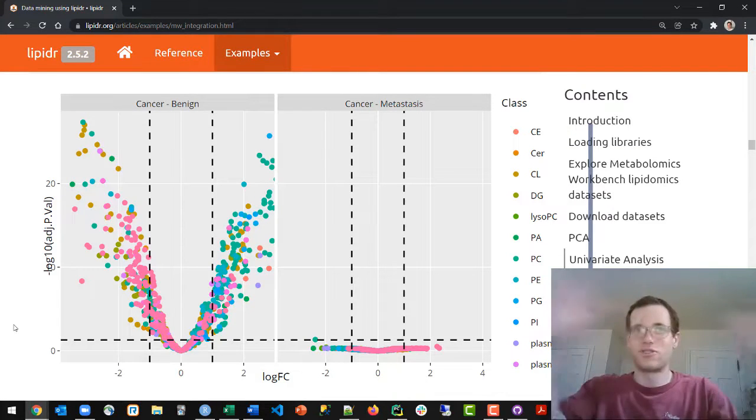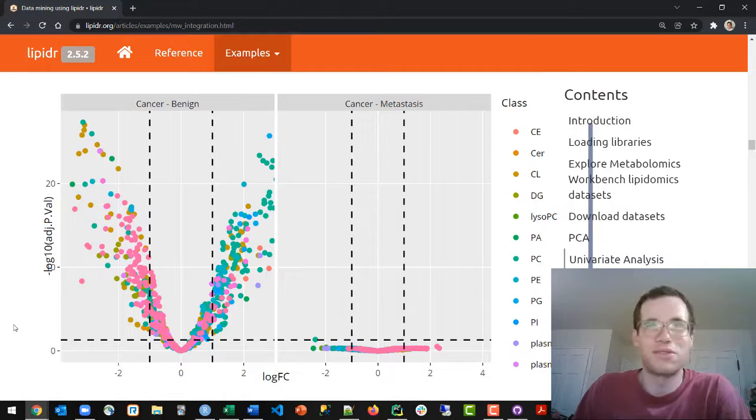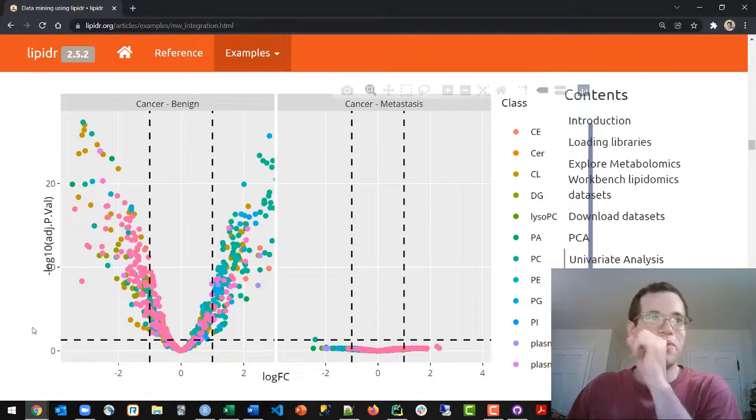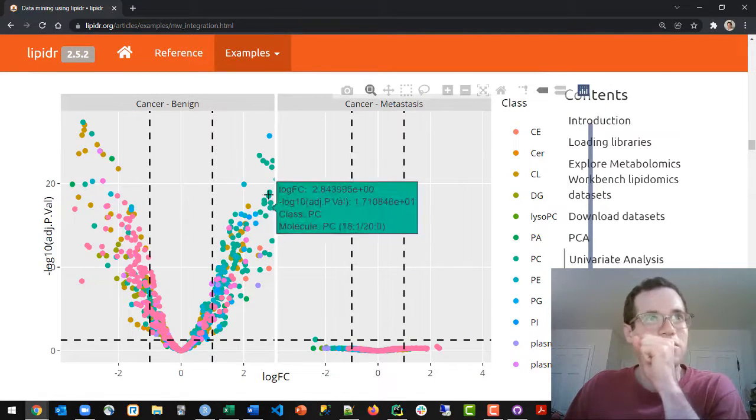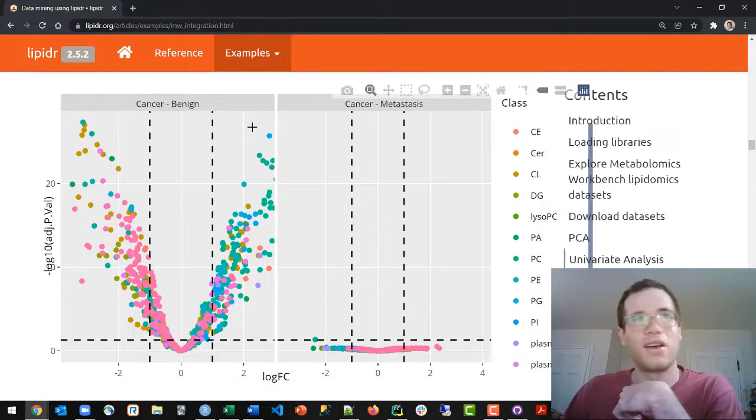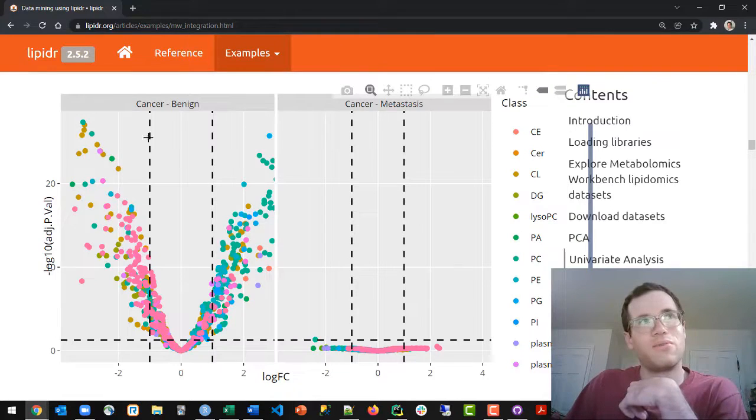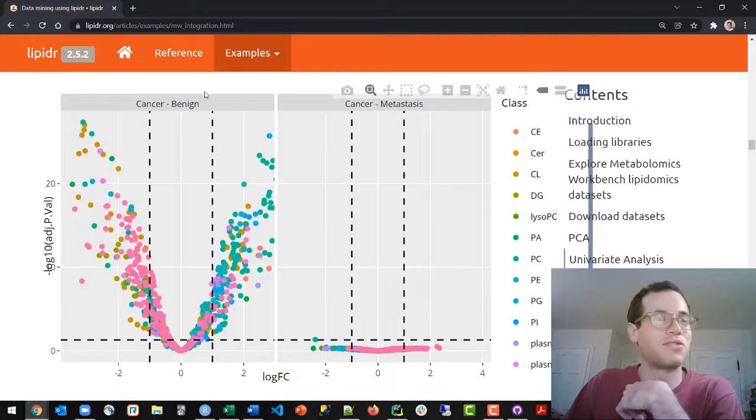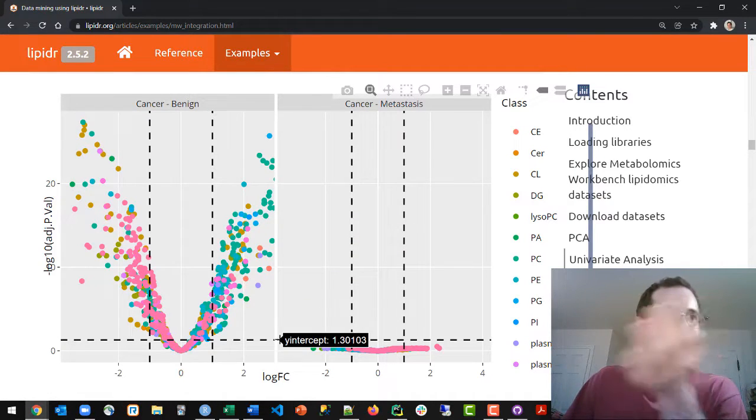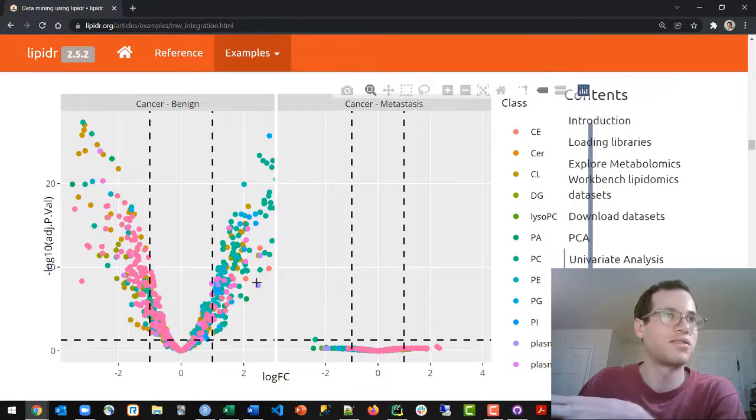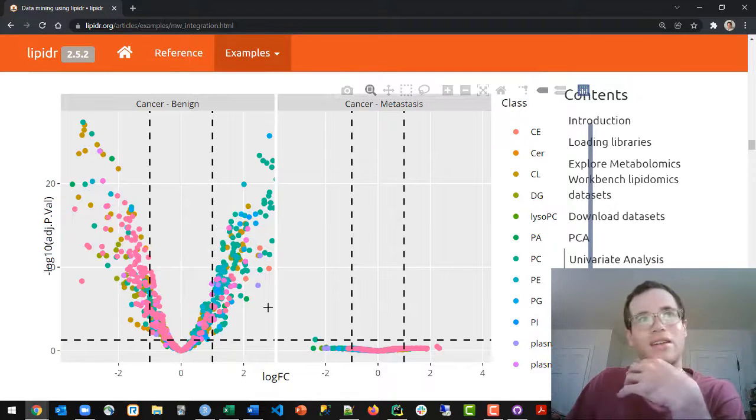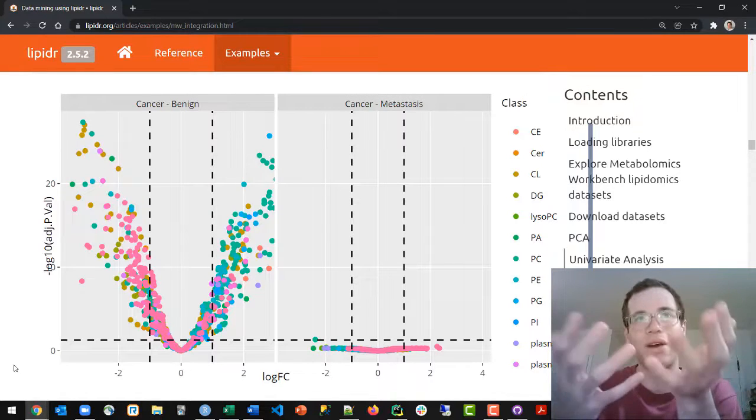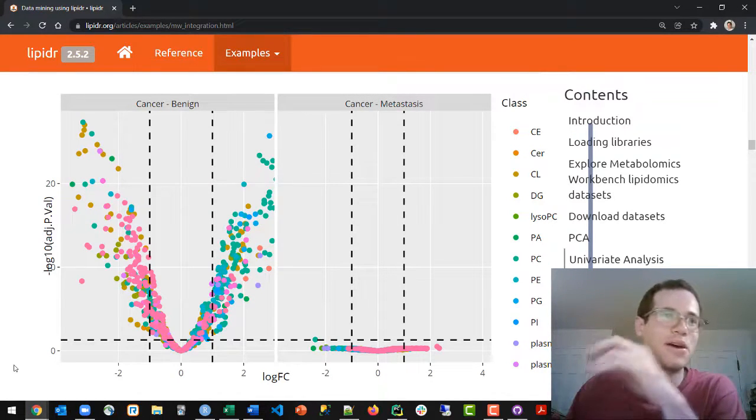And just to kind of hit home what is the take-home message from this particular plot, because I think it's kind of cool, is what this does is it helps people who are looking at huge data sets, like in lipidomics, figure out exactly when we're comparing the lipidome of a mouse with cancer to the lipidome of a mouse that doesn't have cancer, what lipid species particularly are being overexpressed or underexpressed.